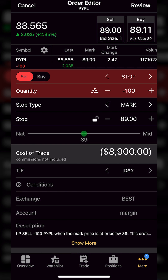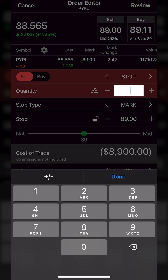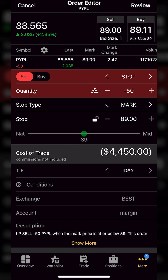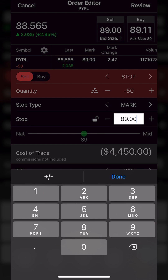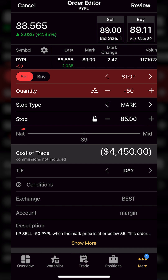Looking right below that, I can specify how many shares I wanted to put this stop on — I don't have to use my entire position. I have 100 shares of PayPal but let's say I only wanted to stop out of 50. So I'm clicking on the quantity, deleting 100, and typing in 50. I can then specify the stop activation price — right now it's showing $89, but I want to stop out if it drops down to $85 or lower, so I'll delete that and type in 85. I can also specify how long I wanted this order good for — if I don't get stopped out by 4 p.m. Eastern today, just cancel it — but in my case I want to flip it over to a GTC or good-until-canceled order.